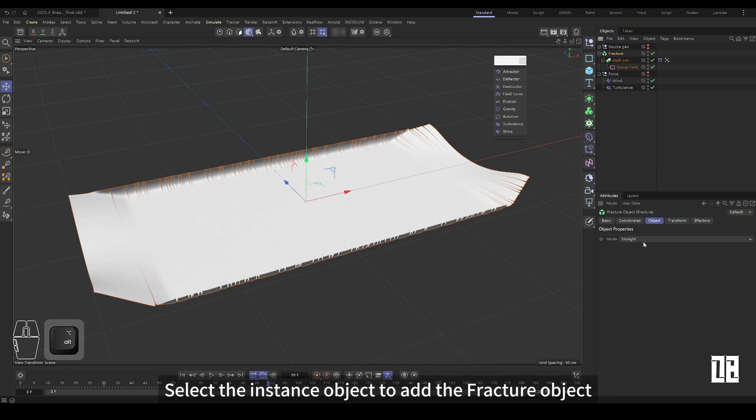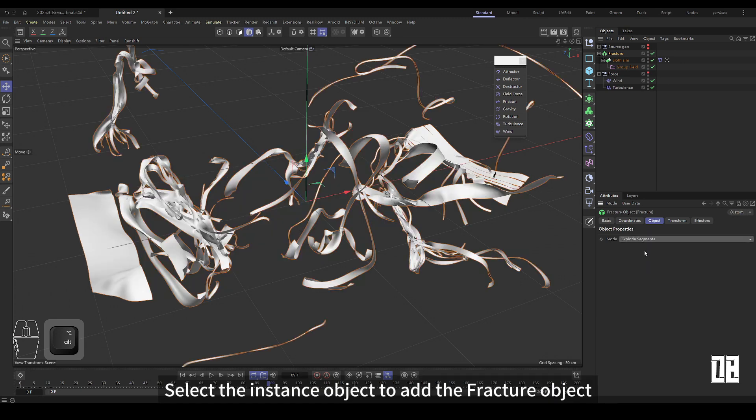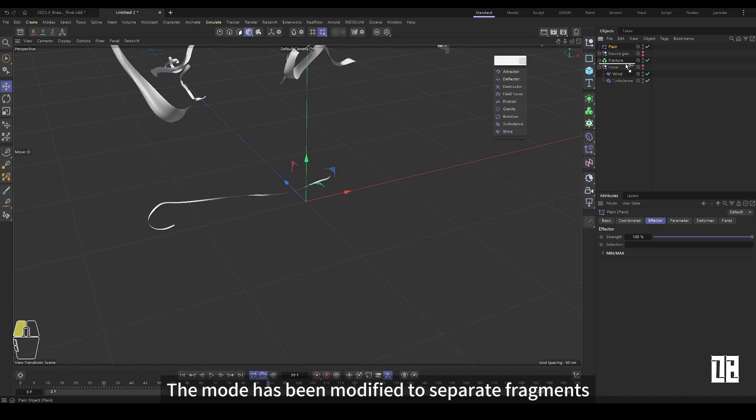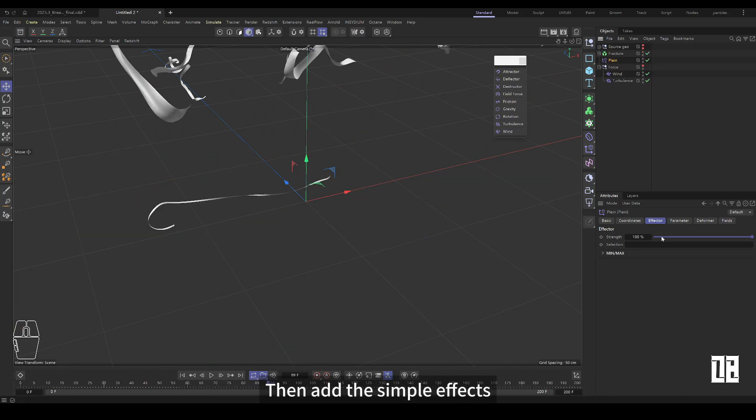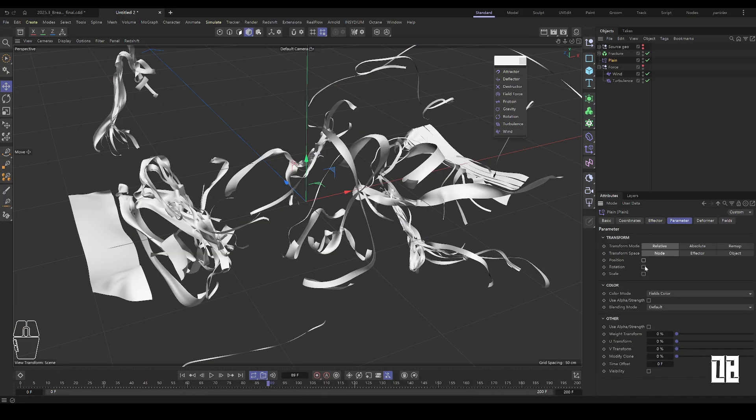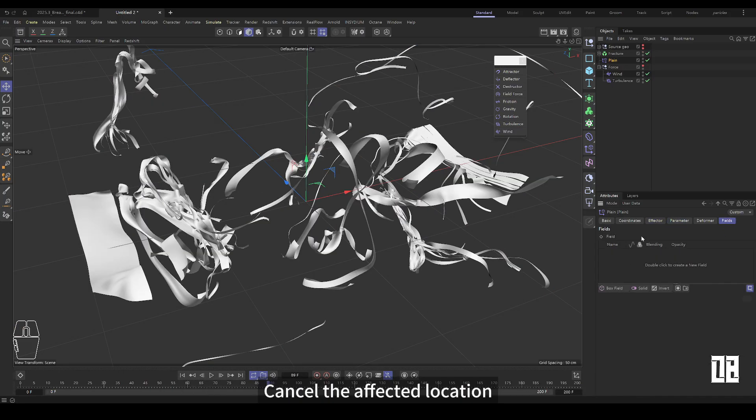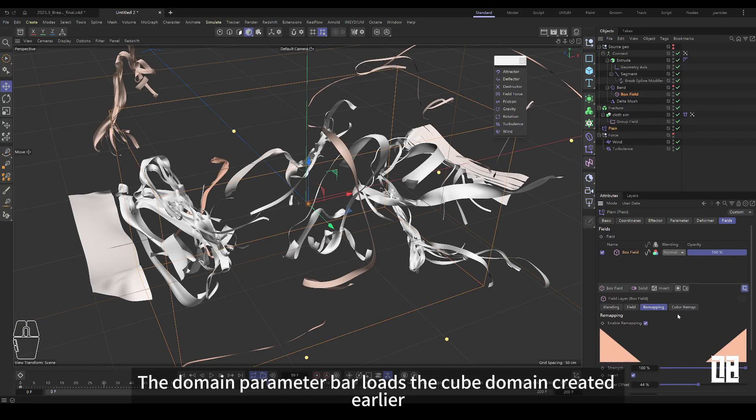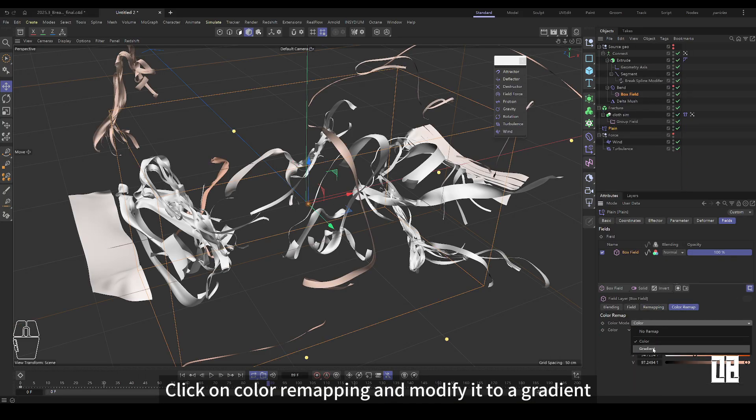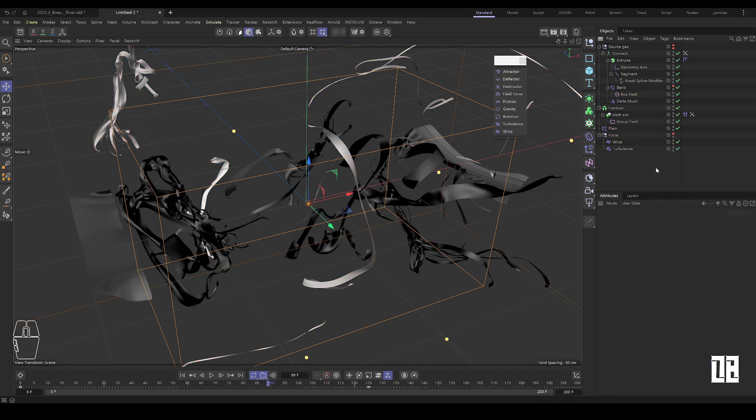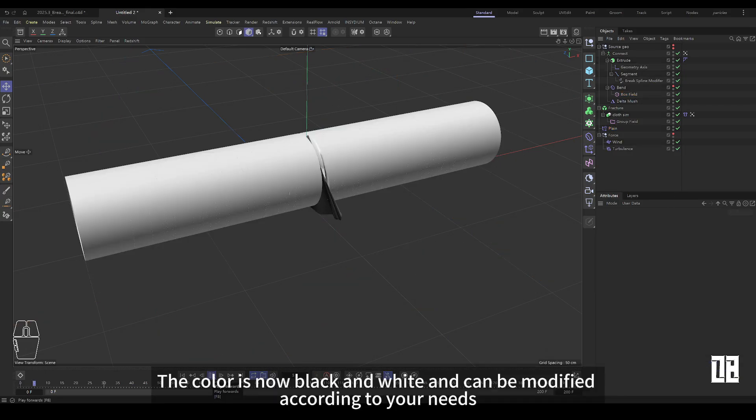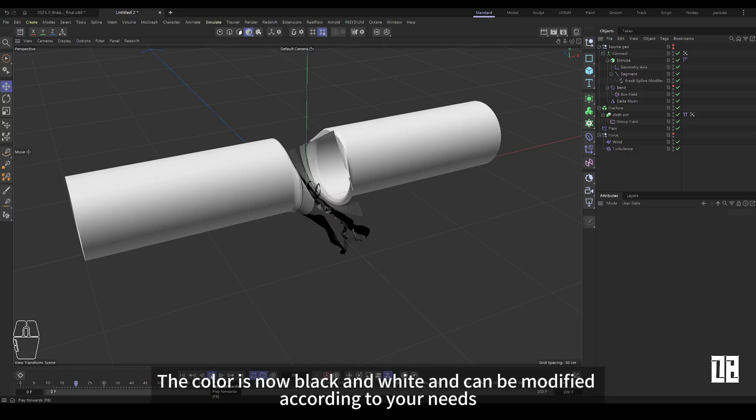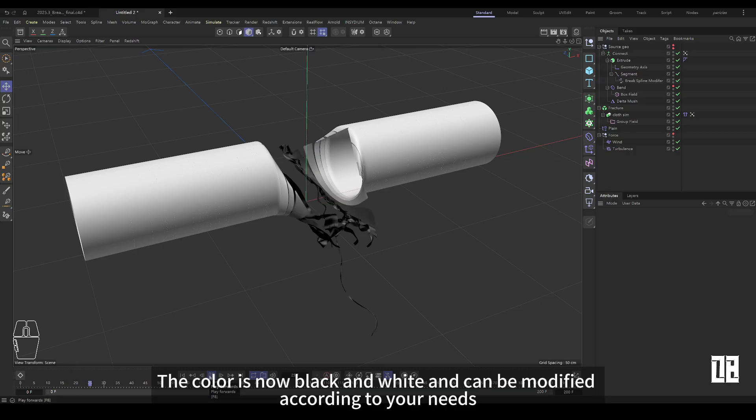Select instance object to add fracture object. Modify the schema to separate fragments. Then add simple effects. Cancel impact location. In the field parameter bar, load the cube field created earlier. Click on color remap and change to gradual change. The color is now black and white. You can modify it according to your needs.